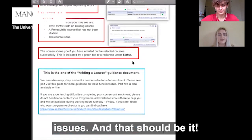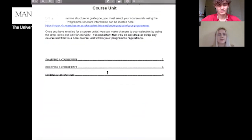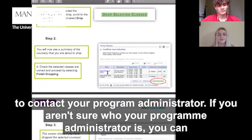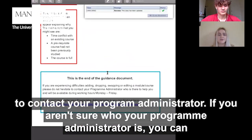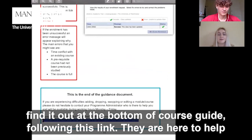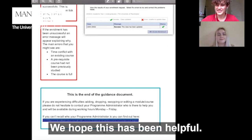And that should be it. There's also information in this document about swapping, editing, and dropping a course unit. If you have any issues, please don't hesitate to contact your programme administrator. If you aren't sure who your programme administrator is, you can find it out at the bottom of the course guide following this link. They're here to help you and available during working hours, Monday to Friday. We hope this has been helpful — thank you.